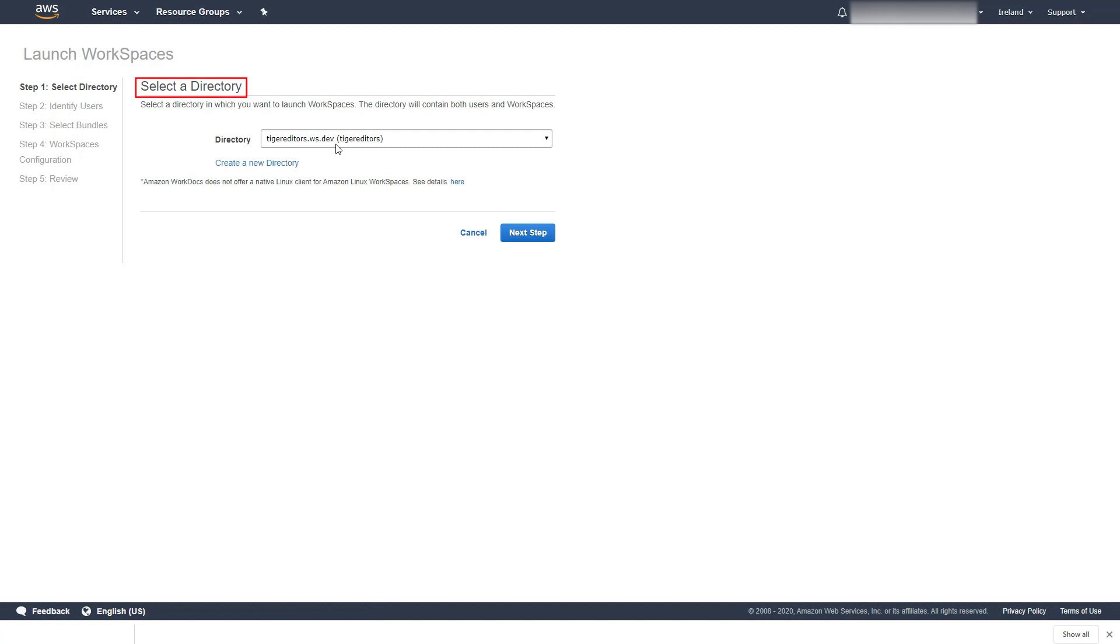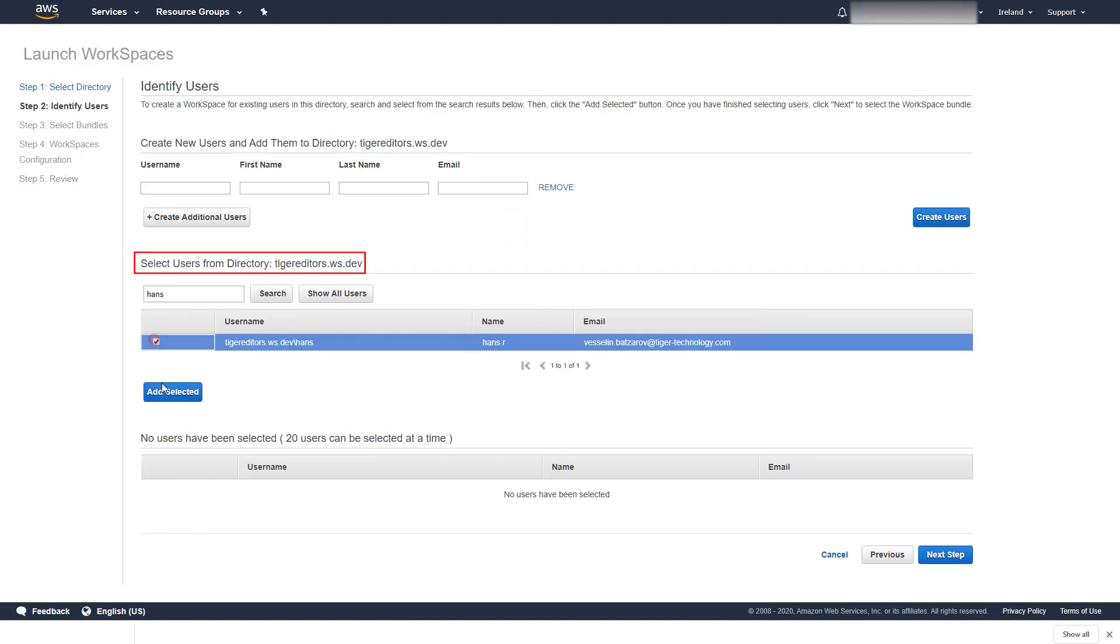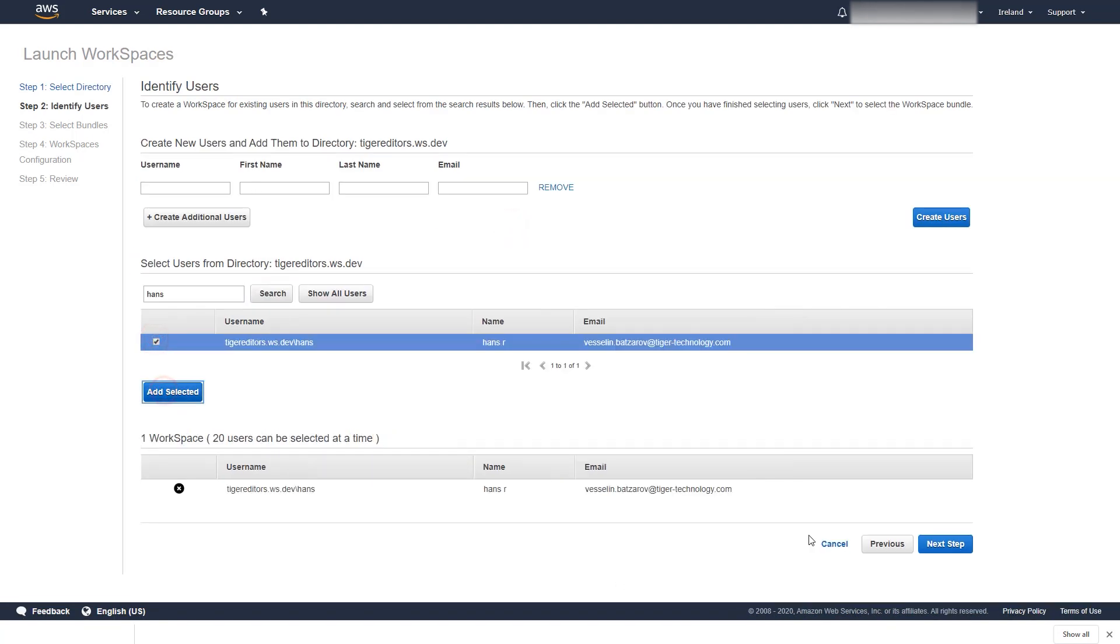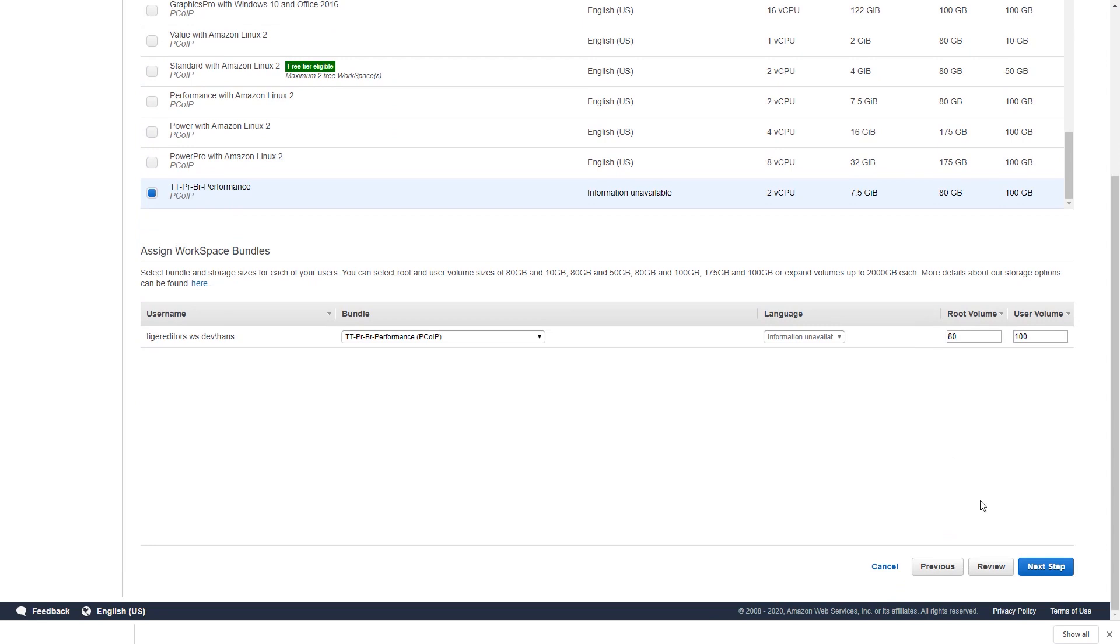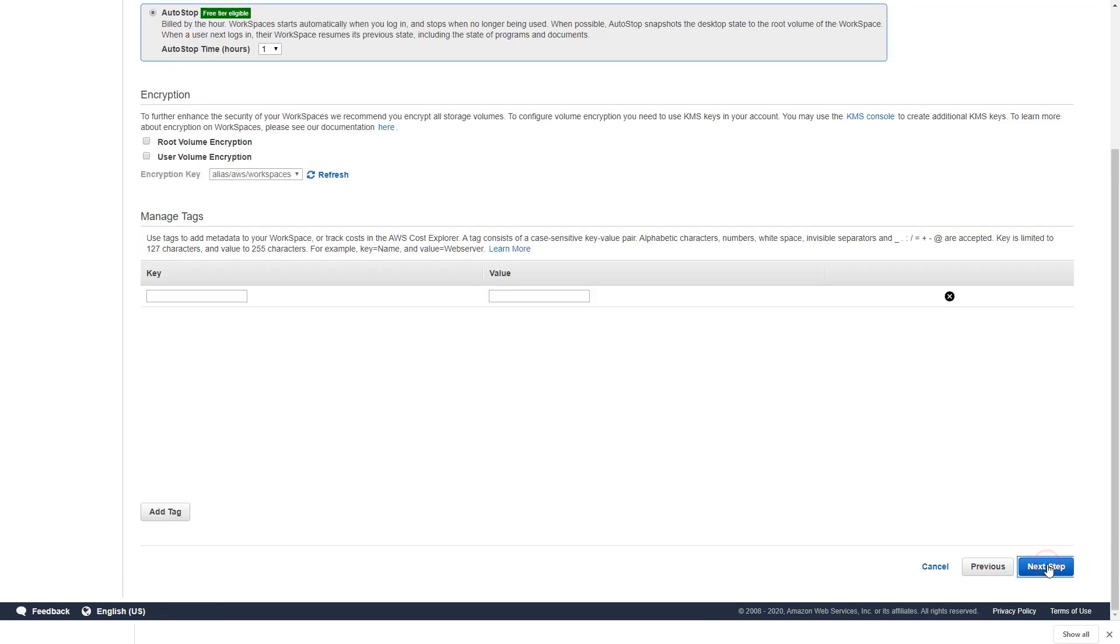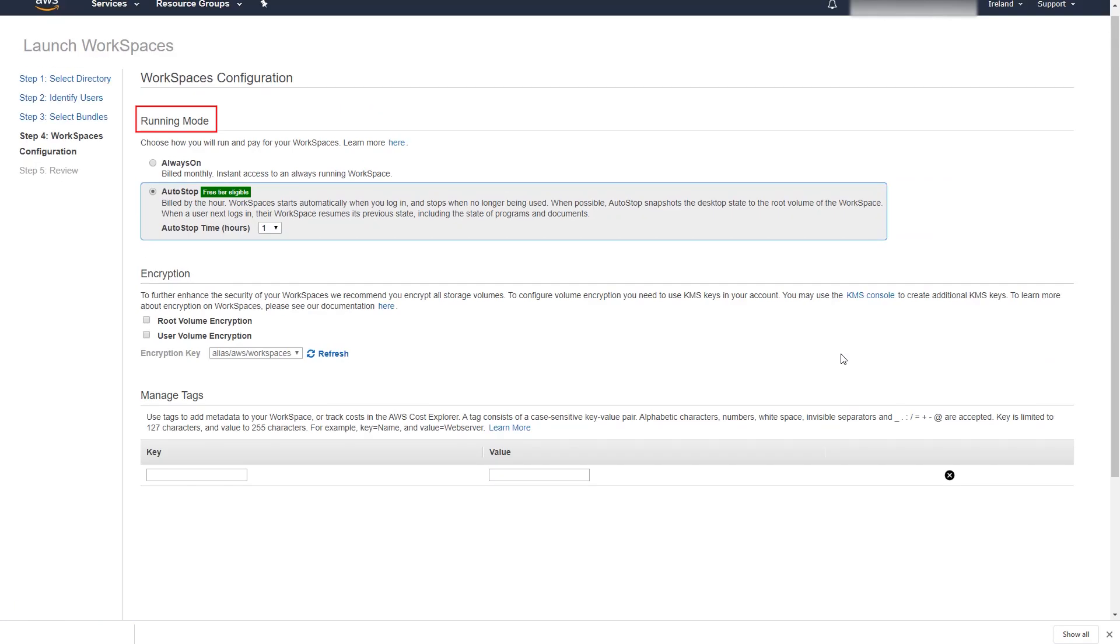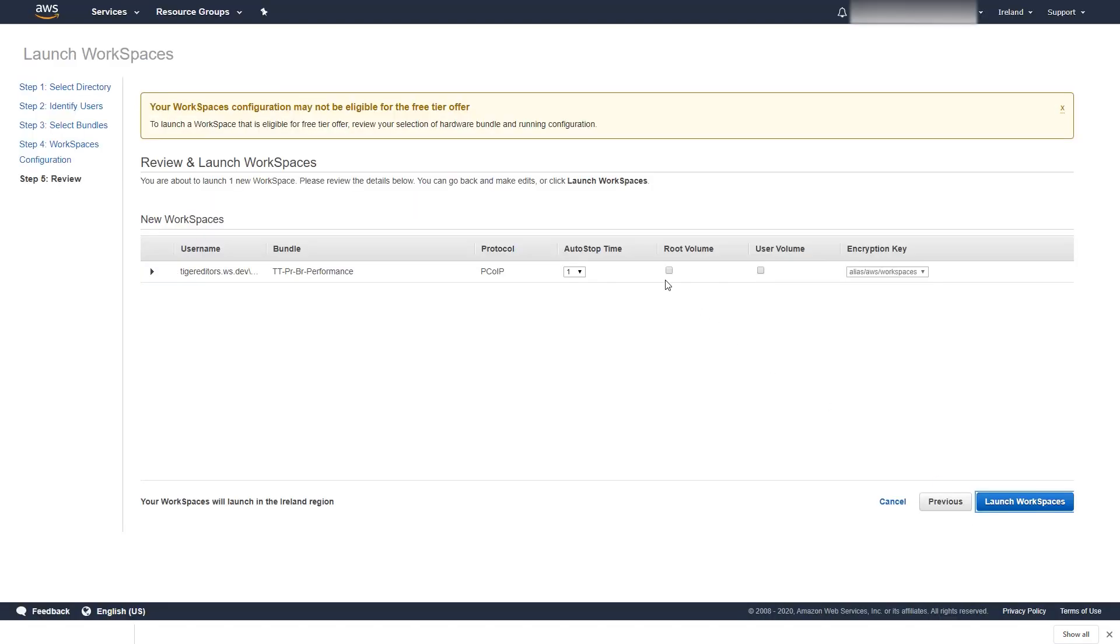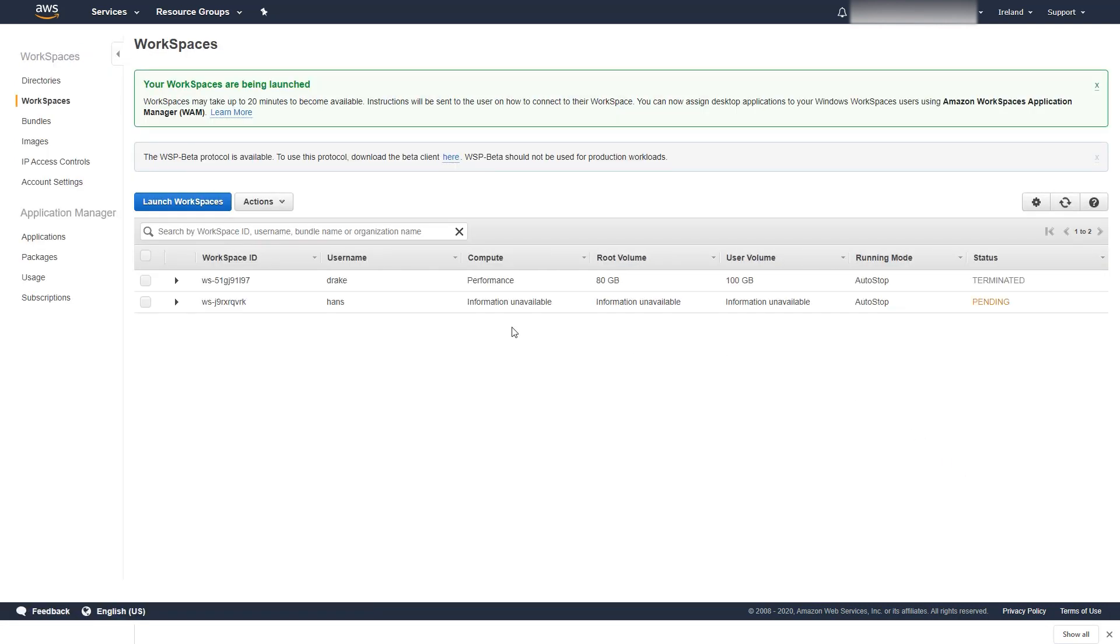We have to select our directory, user, bundle, and running mode. Eventually, we can click the Launch Workspaces button and wait for the machine to be created. That takes a couple of minutes before we see it in available state.